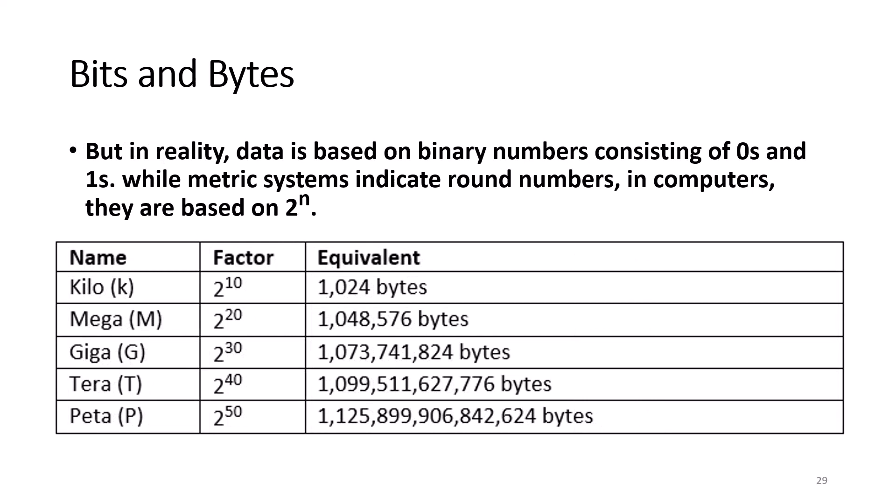But in reality, data is based on binary numbers consisting of 0s and 1s, while metric system indicates round numbers based on 10. Therefore, computers, when discussing bytes, they are based on 2 to the nth power. One kilobyte, which is 2 to the 10th power, is equal to 1,024 bytes, so it's more than a thousand.